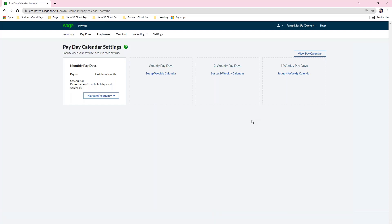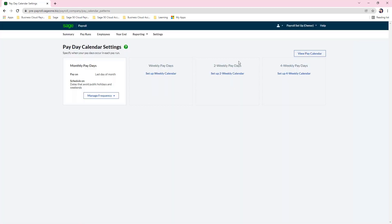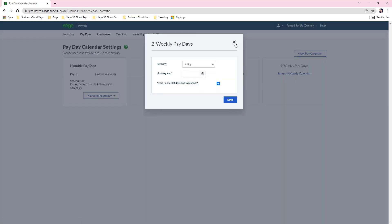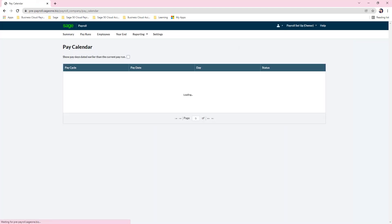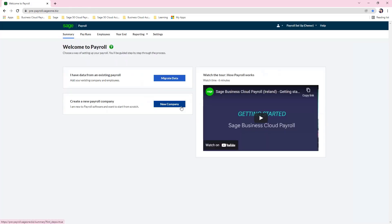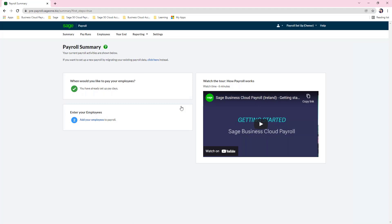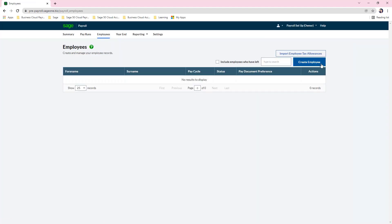If you need to set up a weekly calendar as well, simply click the option and fill in the details — the same applies to any other calendar types. You can also click to view the pay calendar to see the upcoming pay dates. Click the summary and then click new company. Step one is now complete. The next step is to add your employees to the payroll — click add your employees, then click create employee.